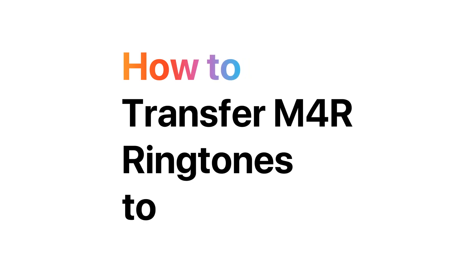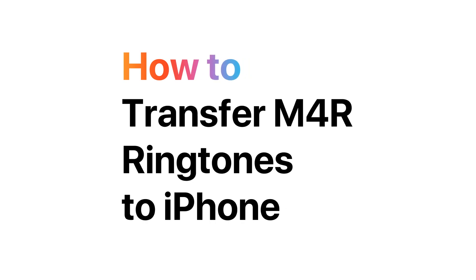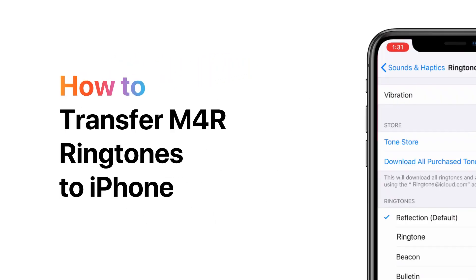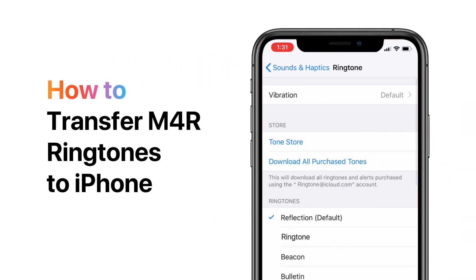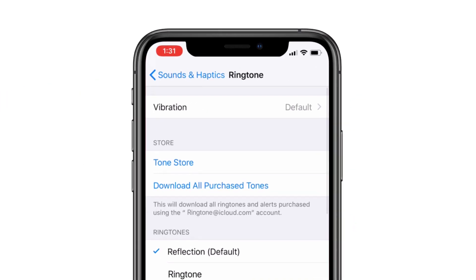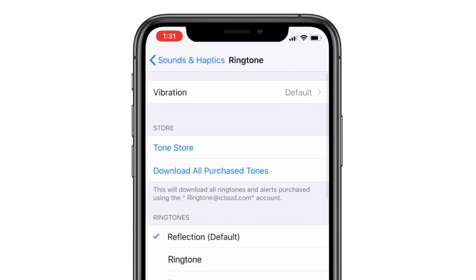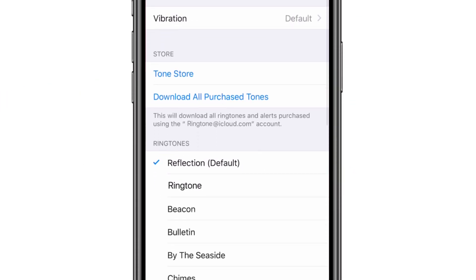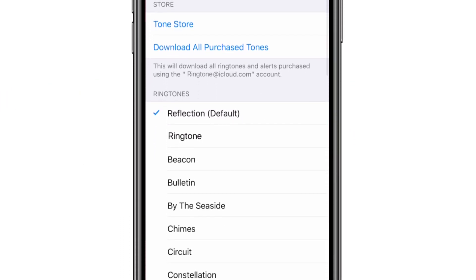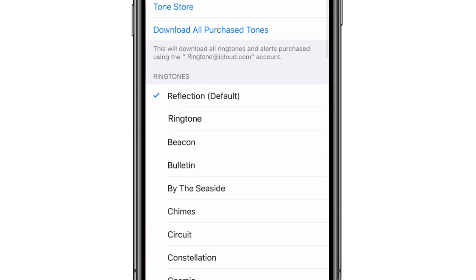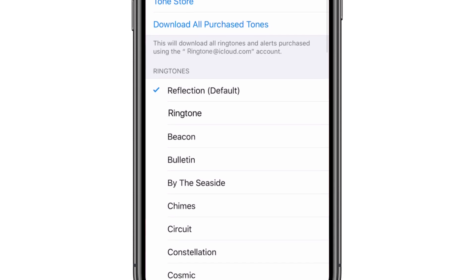How to transfer M4R ringtones to iPhone. Tired of the stale default ringtone? Let me show you how to quickly add M4R ringtones to iPhone without using iTunes or GarageBand.